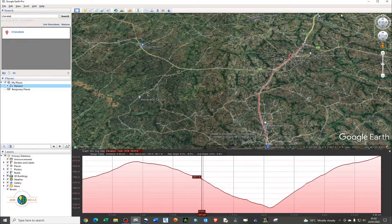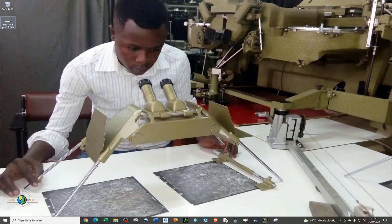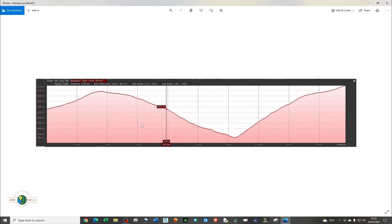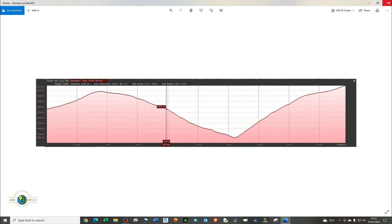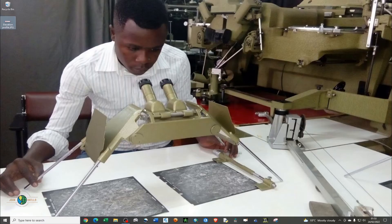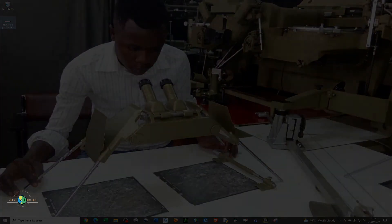So I have my elevation image right there. That's how I extract an elevation profile from Google Earth Pro — that marks the end of this tutorial. Please remember to subscribe to my channel, give this video a like, and see you in the next one.